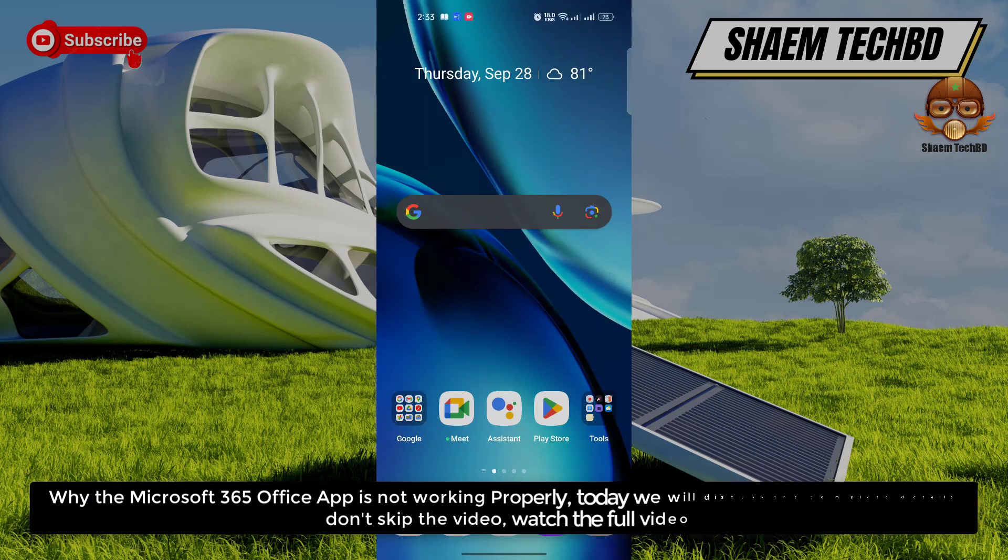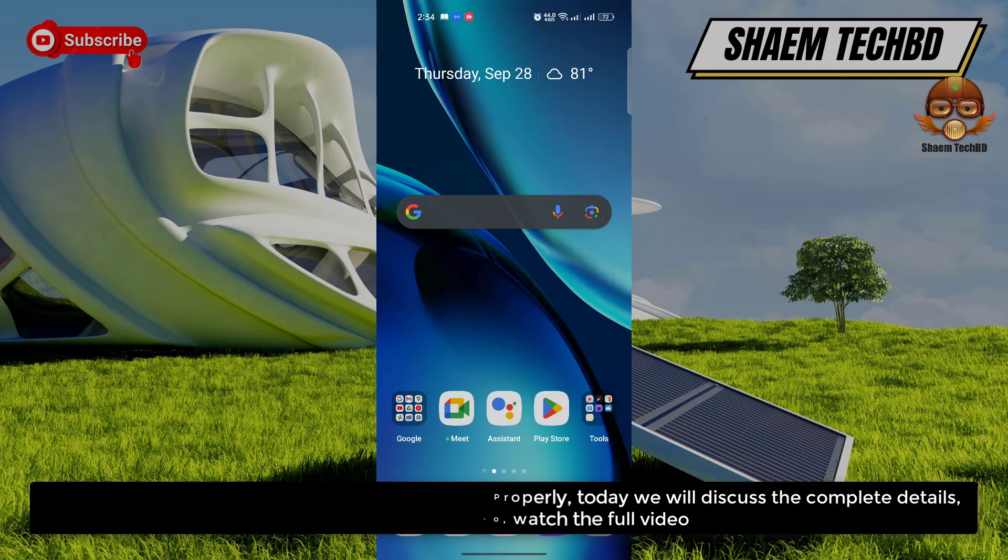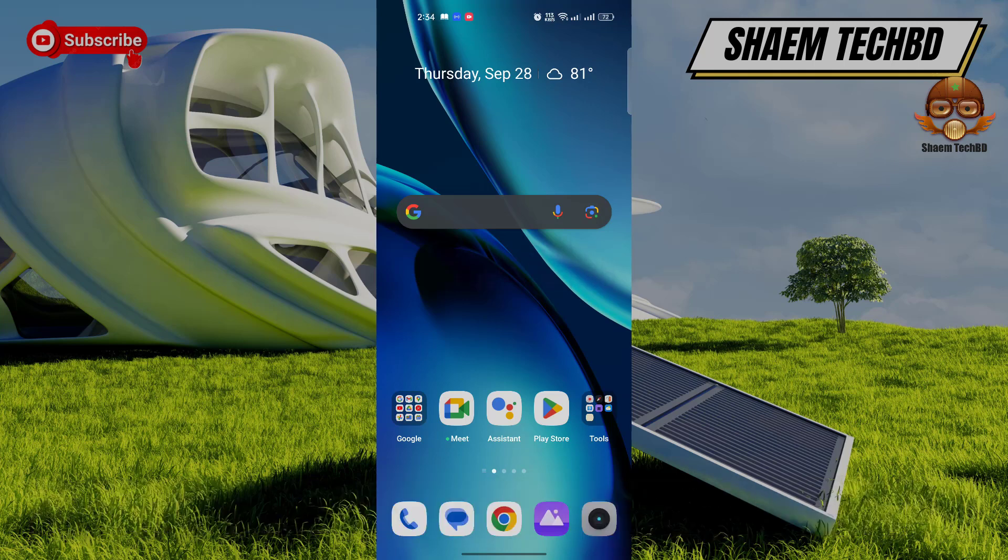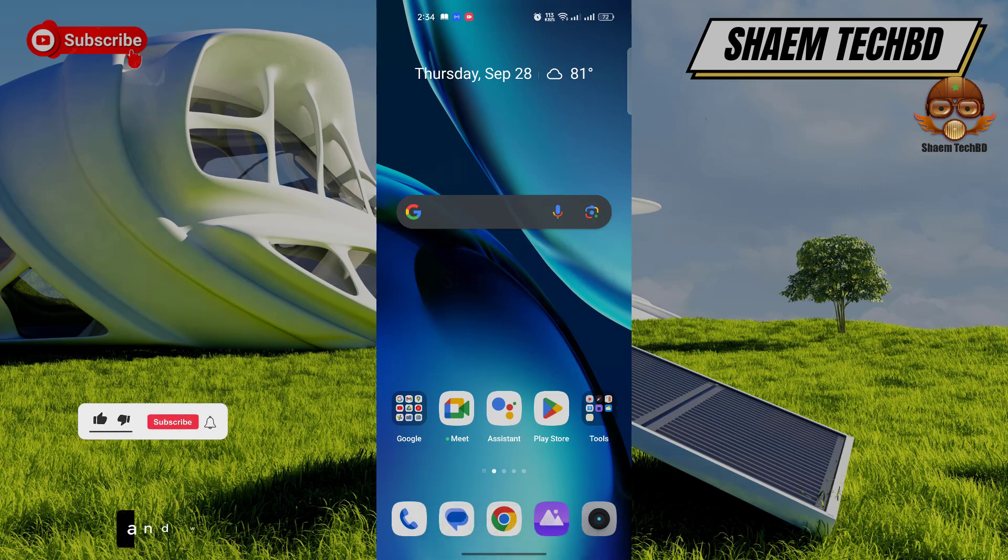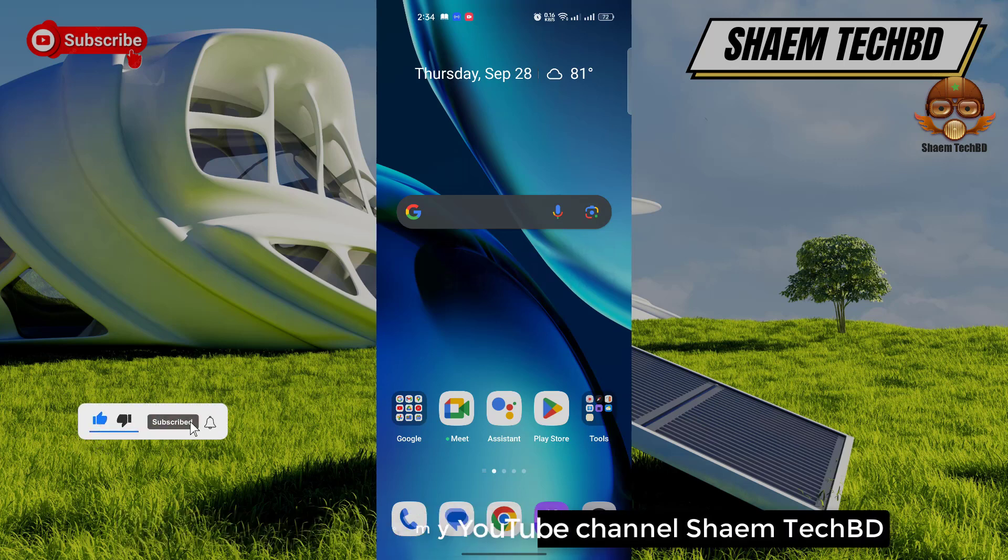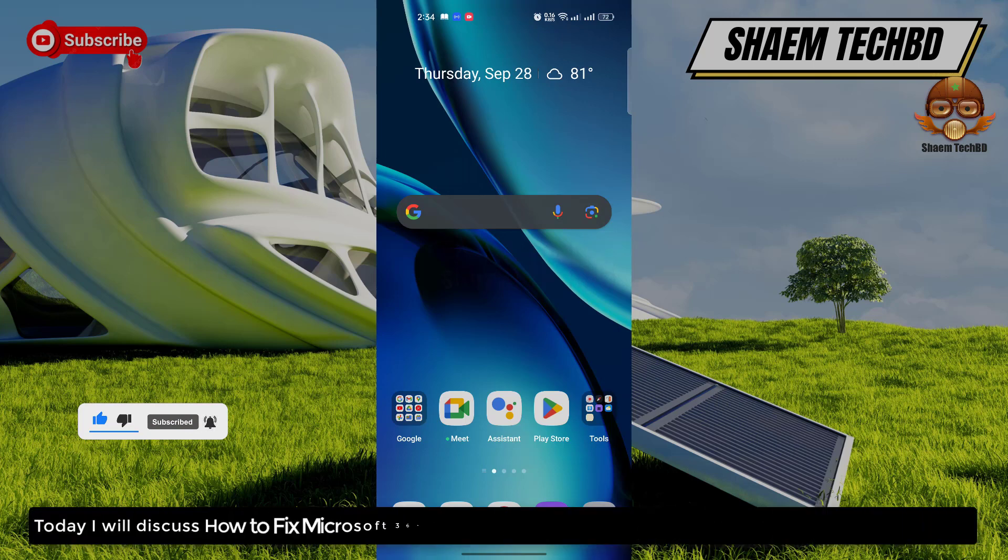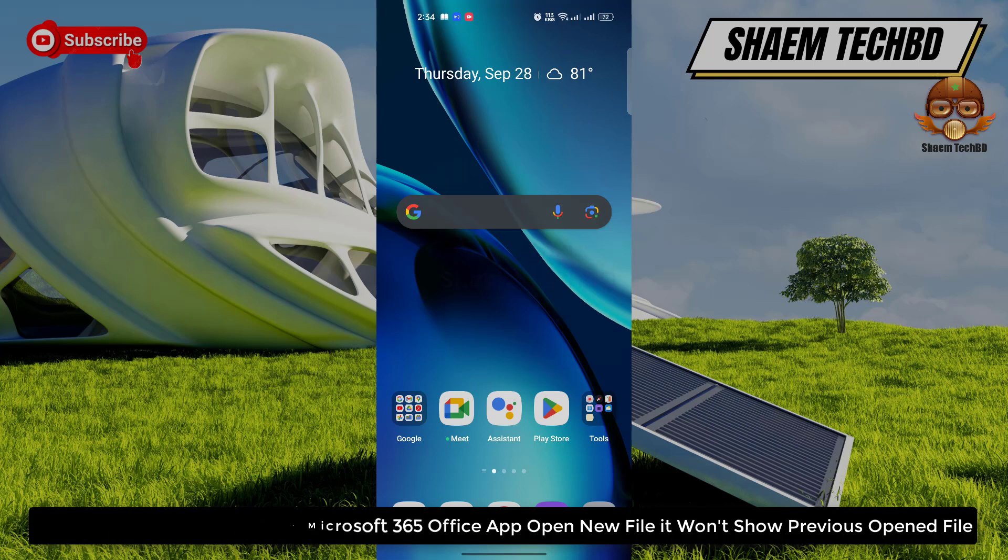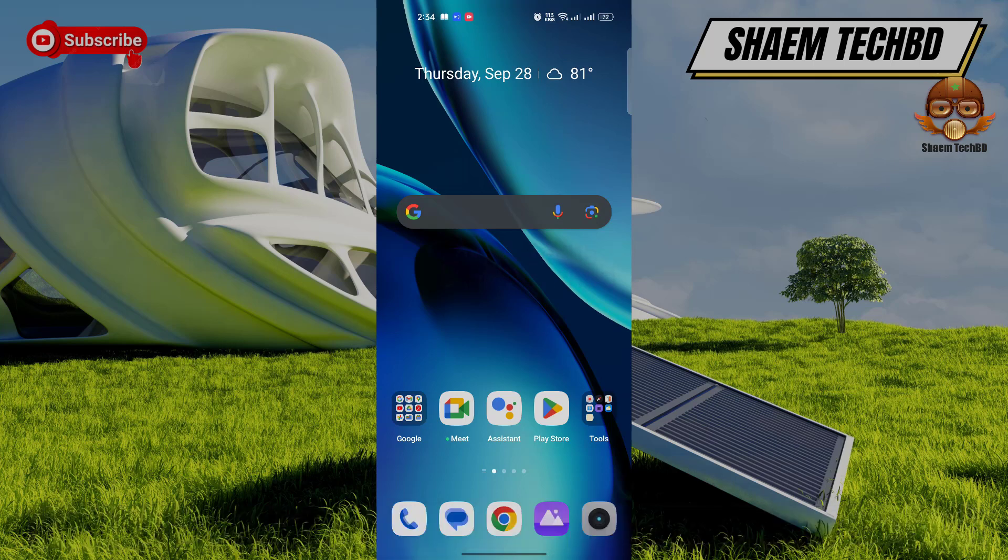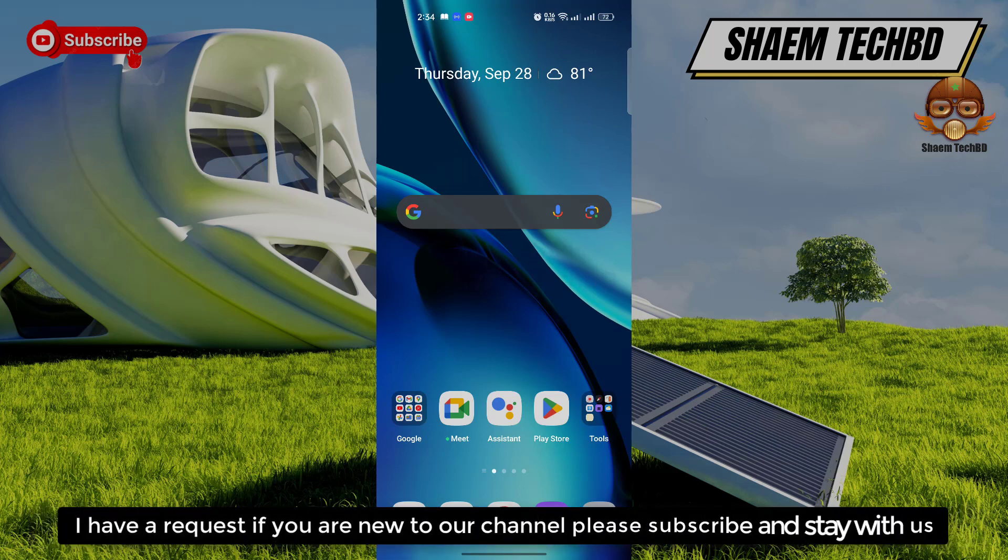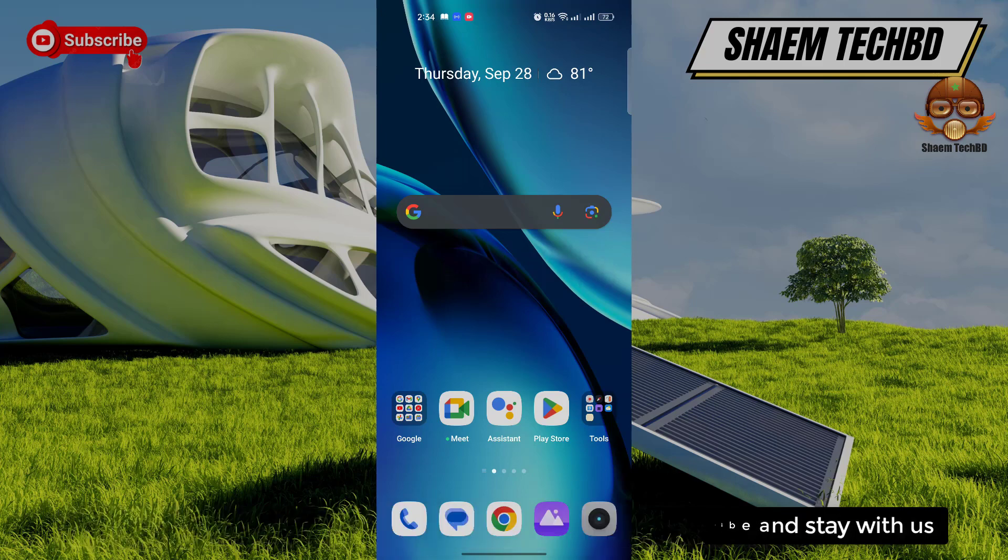Why the Microsoft 365 Office app is not working properly. Today we will discuss the complete details. Don't skip the video, watch the full video. Hello guys and welcome back to my YouTube channel Sam Tech BD. Today I will discuss how to fix Microsoft 365 Office app. When you open a new file, it won't show previous open files. I have a request, if you are new to the channel please subscribe and stay with us.